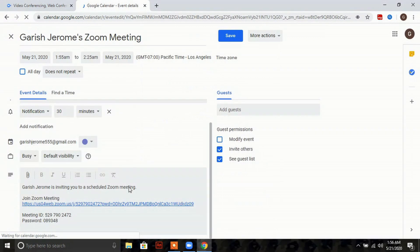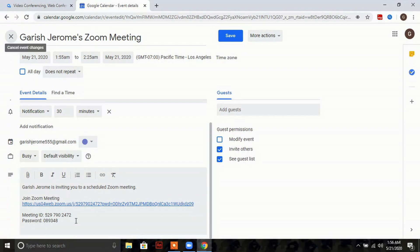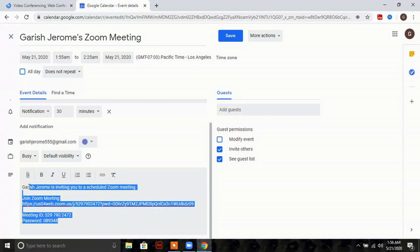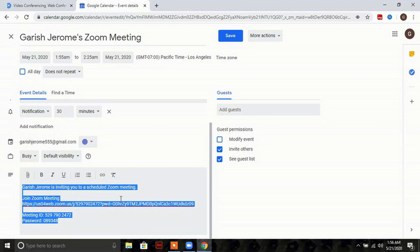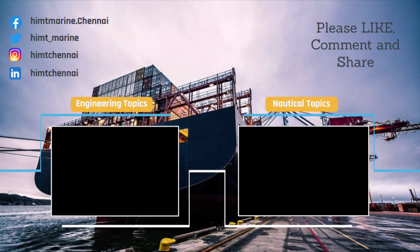Now you can see your invitation link. Copy this link and send it to your participants.